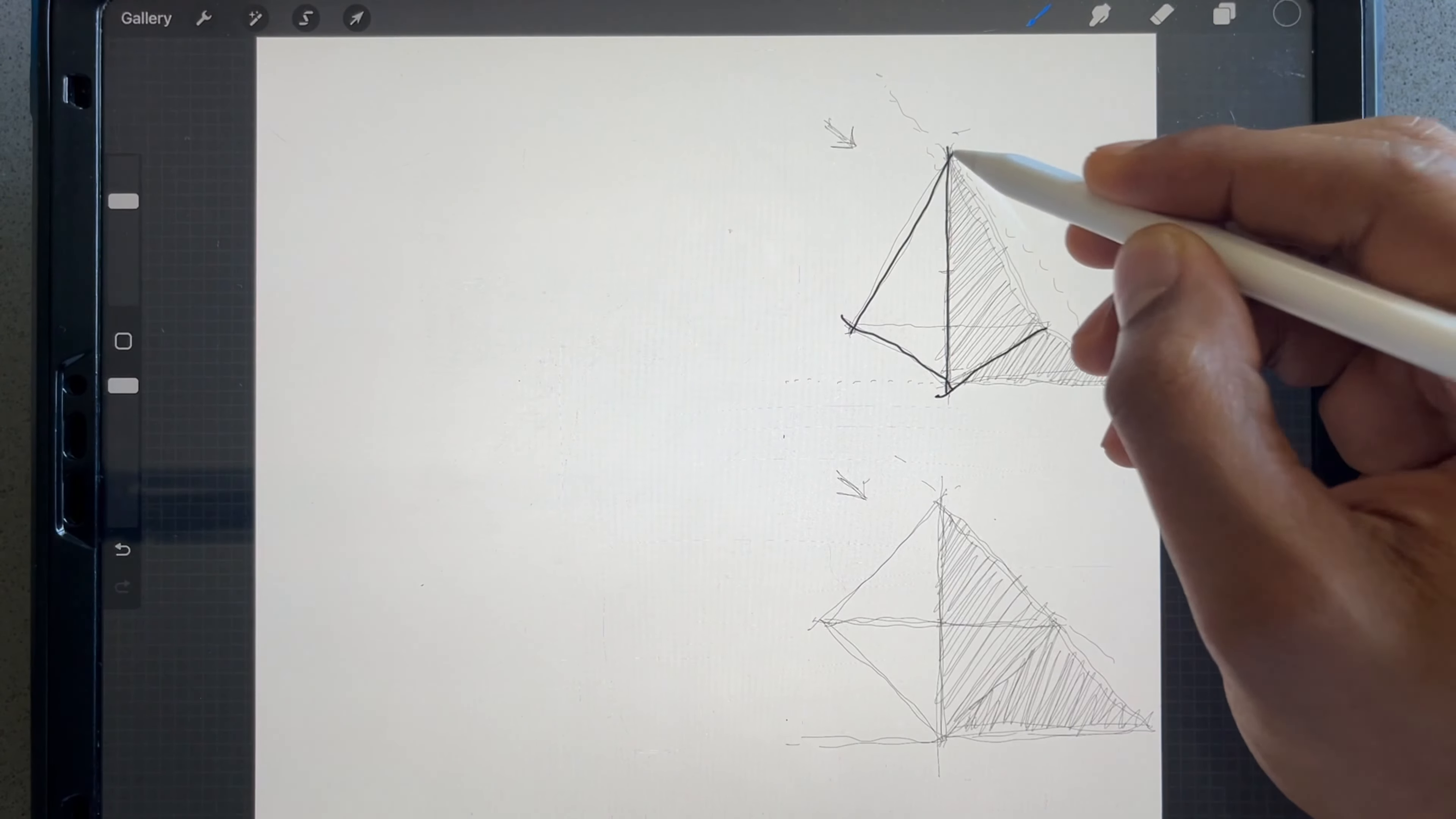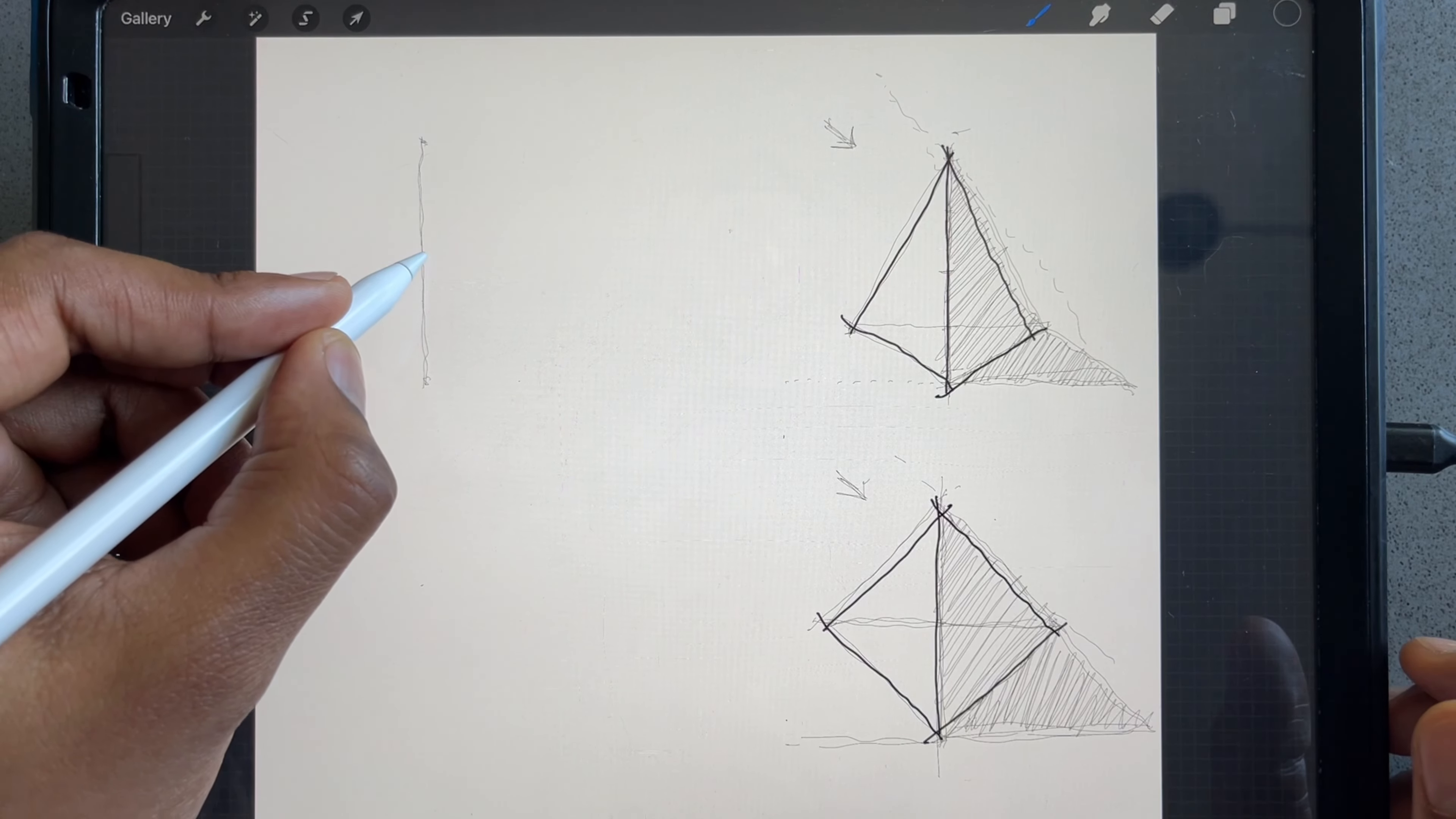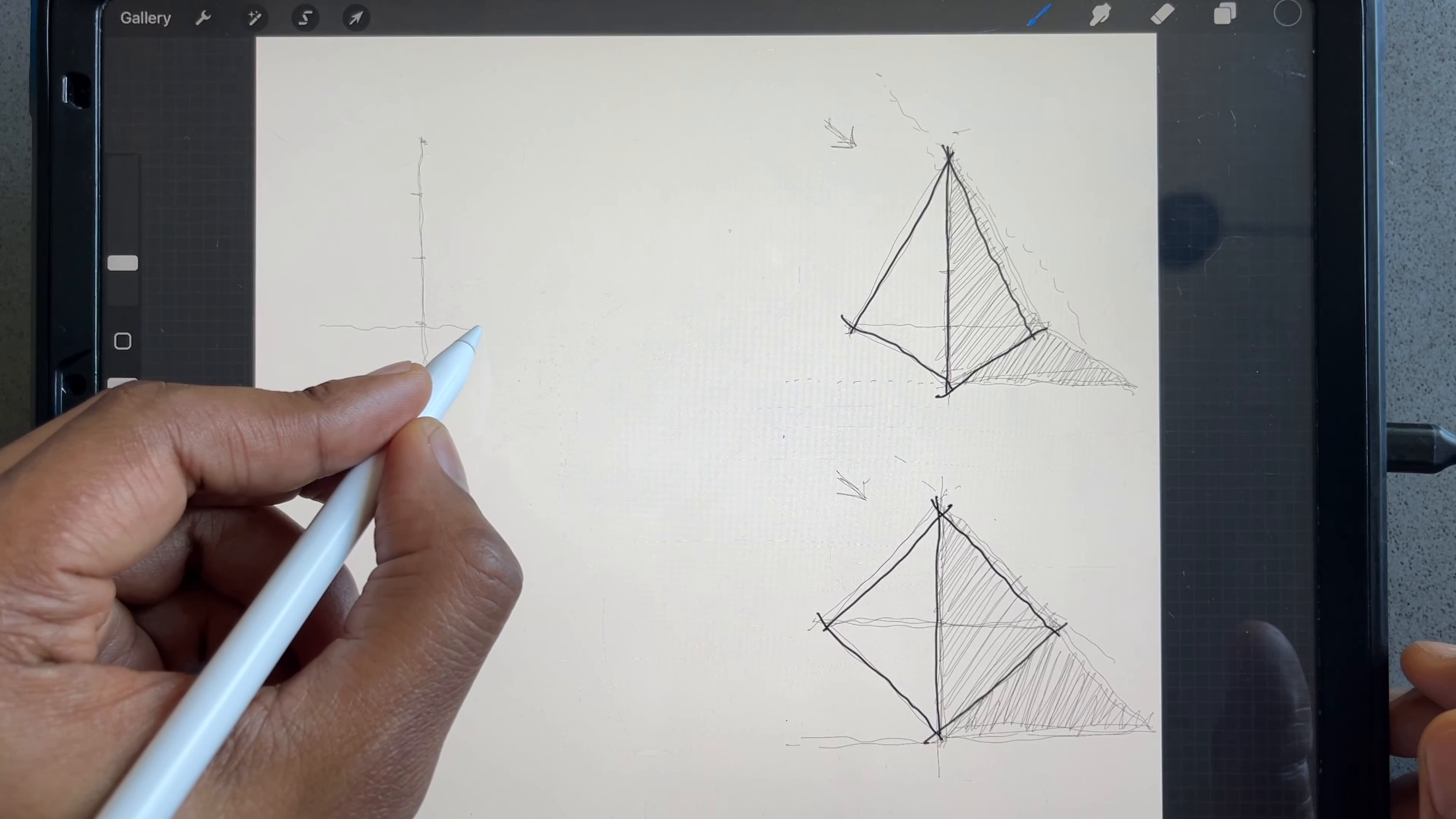So like we did in the first pyramid, let's pick a point here, let's pick a point here too, and connect the dots.